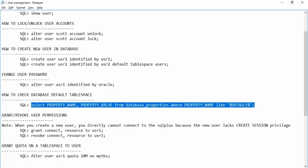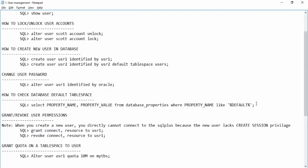In real time, always assign a tablespace to a user. Otherwise, in some databases the SYSTEM tablespace might be the default, and when users start creating tables or objects it increases the SYSTEM tablespace, causing serious performance issues since all base tables and metadata reside inside the SYSTEM tablespace.